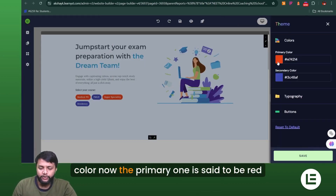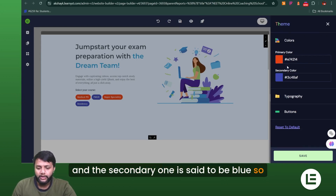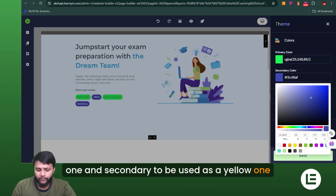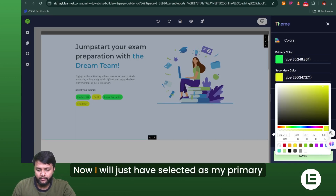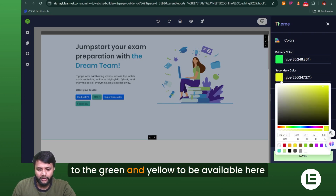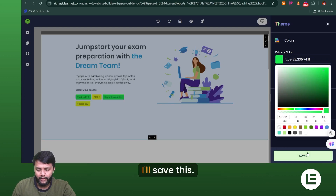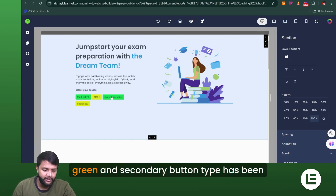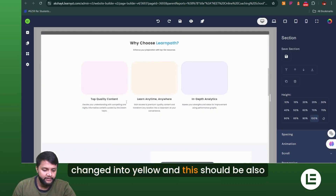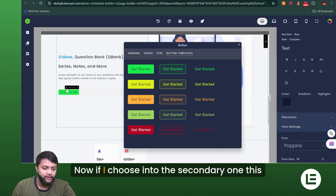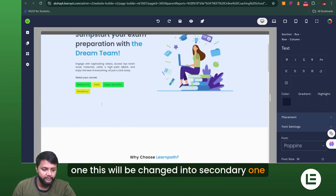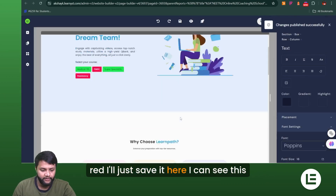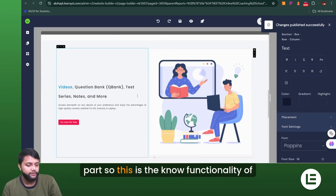Now I'll go to the theming options and click on Change Color. The primary color is currently set to red and the secondary to blue. I'll change the primary to green and the secondary to yellow, then save. You can now see all primary-category buttons have changed to green and secondary buttons have changed to yellow. I can also update the secondary color to red by changing it here and saving — and this button changes to red as well.